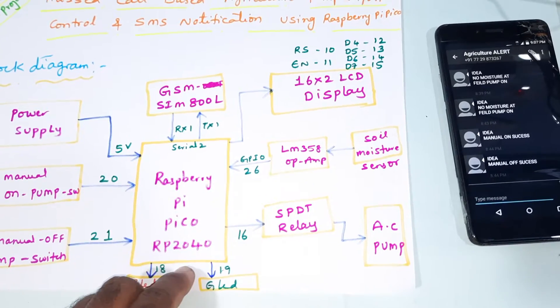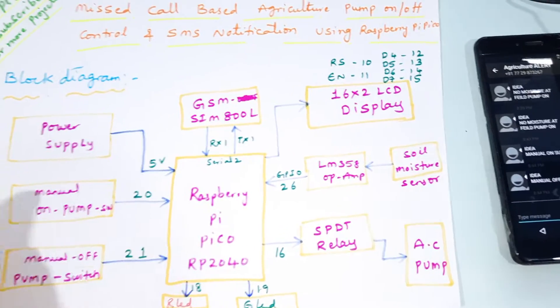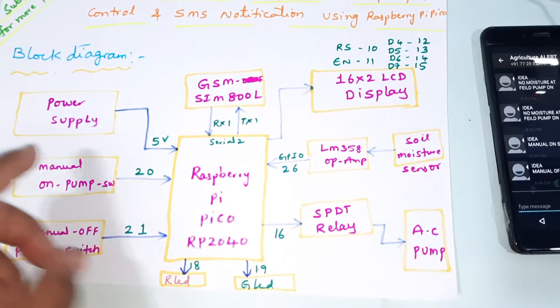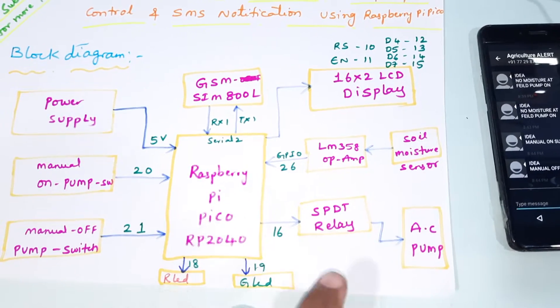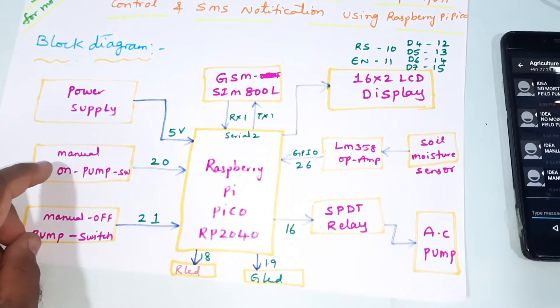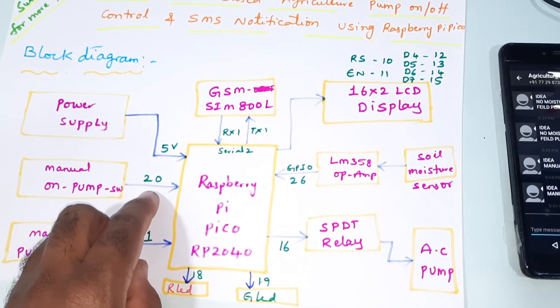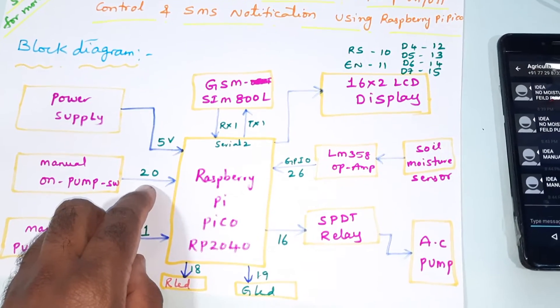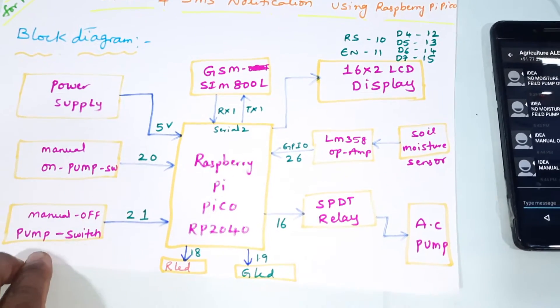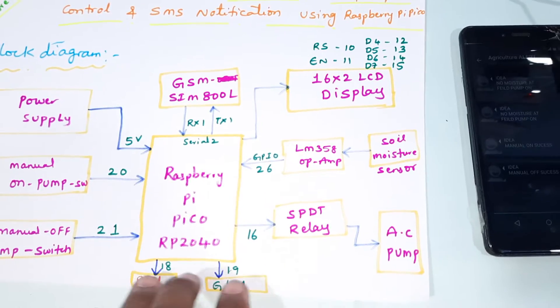We are using two manual switch buttons - miss call to on, miss call to off, and manual on switch button connected with GPIO 20 pin and manual off switch button GPIO 21.